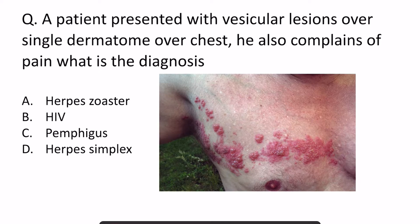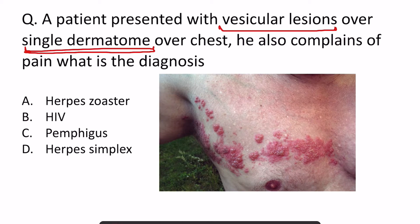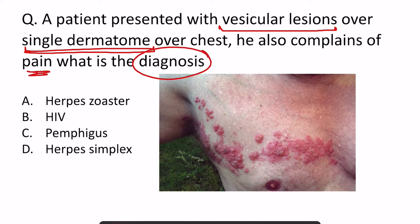In the question it is written that a patient presented with a vesicular lesion — vesicular, that is fluid-filled lesions — over a dermatome. Dermatome means that a particular nerve segment is involved, over the chest, and the patient complains of pain. What is the diagnosis?